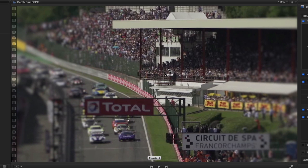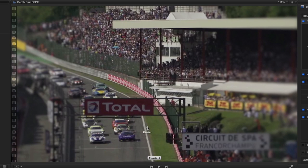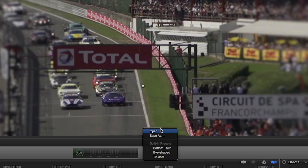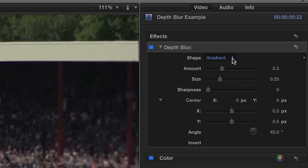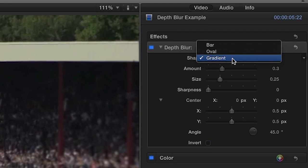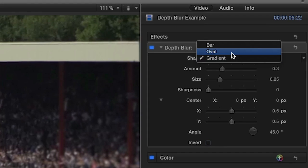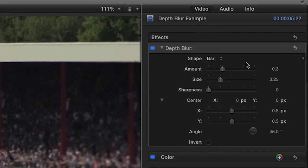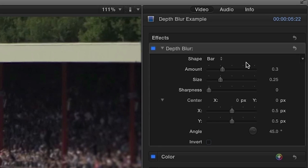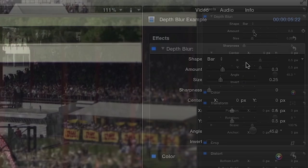First, you'll notice the on-screen control that allows you to position the effect, and a drop-down menu where you can choose a preset. I'll choose tilt-shift. In the parameters, the shape drop-down allows you to choose either a bar, an oval, or a gradient. I'll choose bar because it's best for simulating tilt-shift and narrow depth of field.